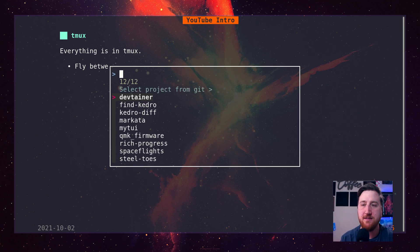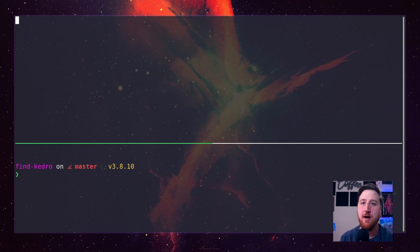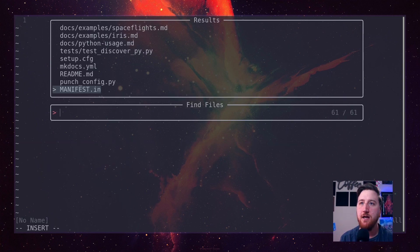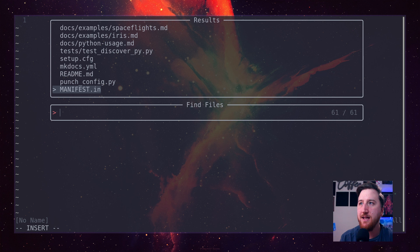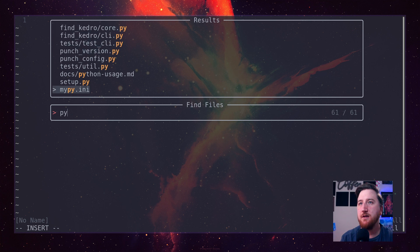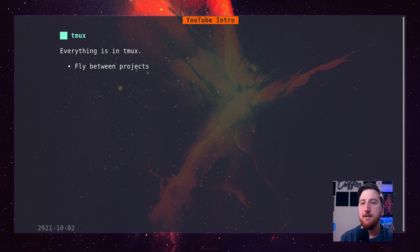You can pop up a fuzzy matcher here, just list out all of our projects. We can pop over to find Kedro and we are already editing. You see telescopes up and running on the top. We can list out our PI files and maybe we'll start editing this core file.